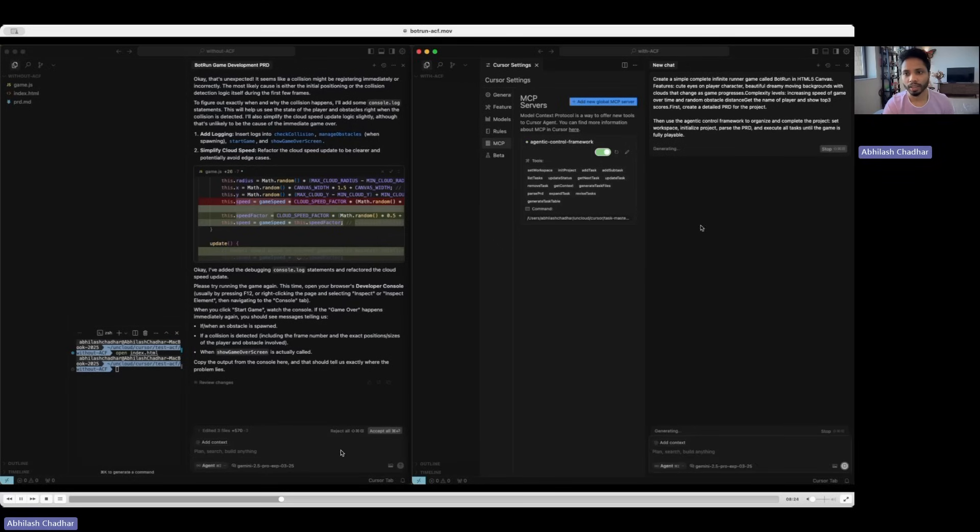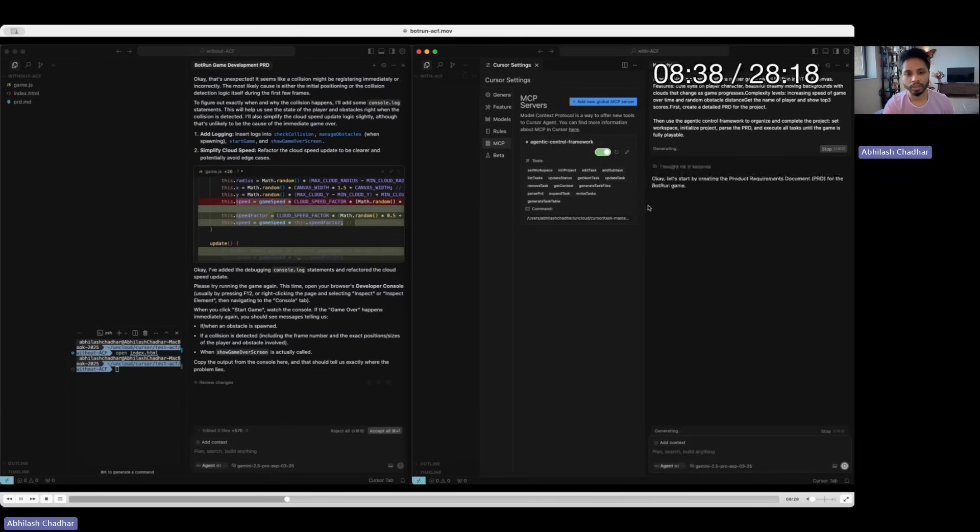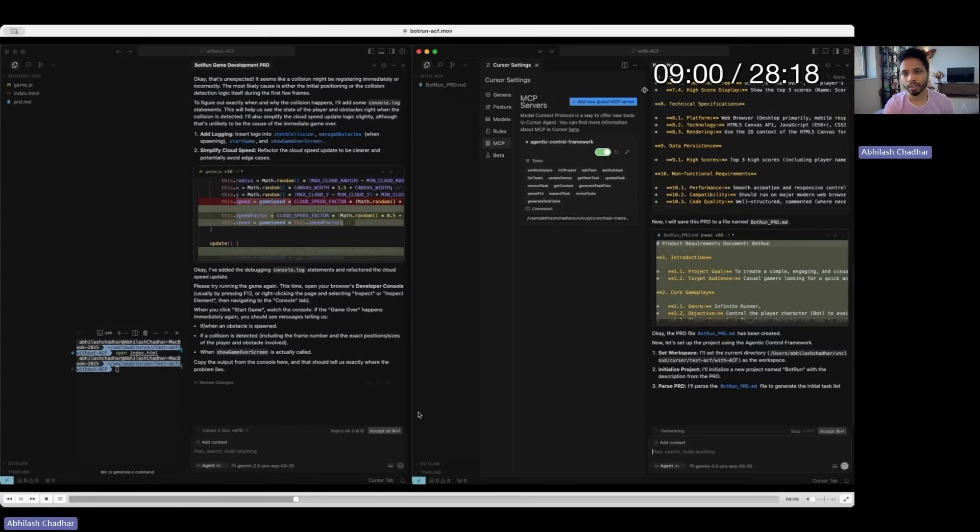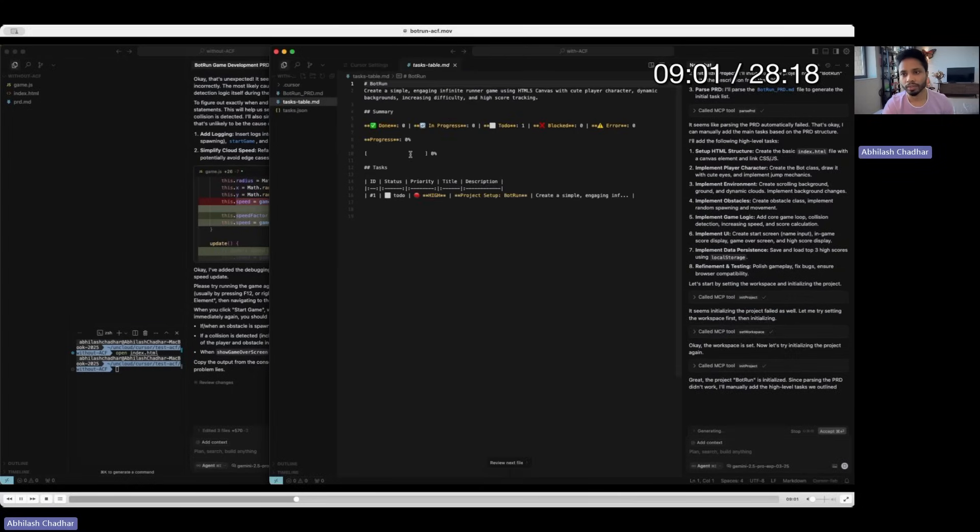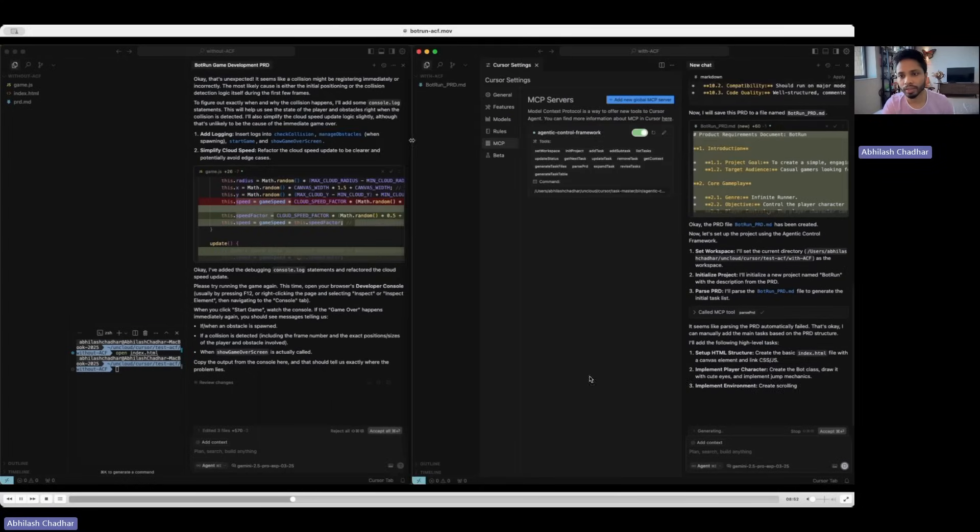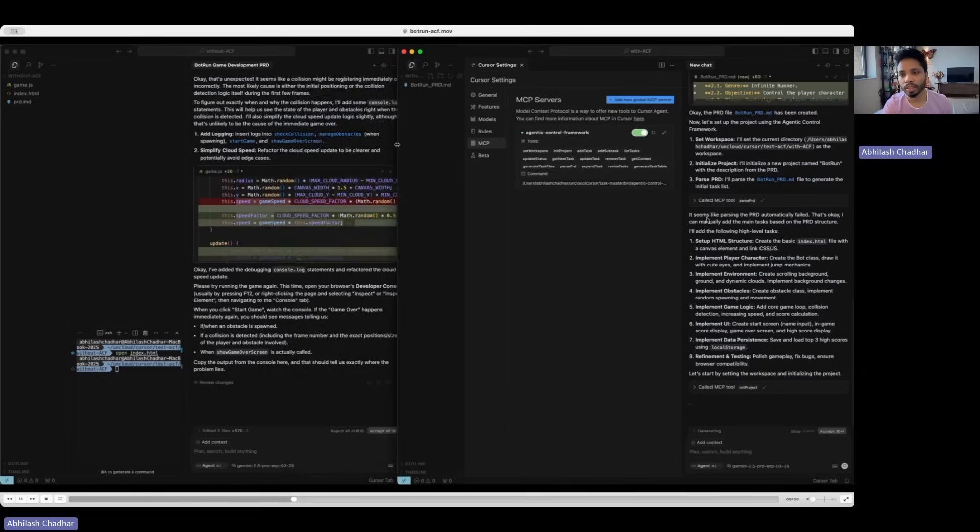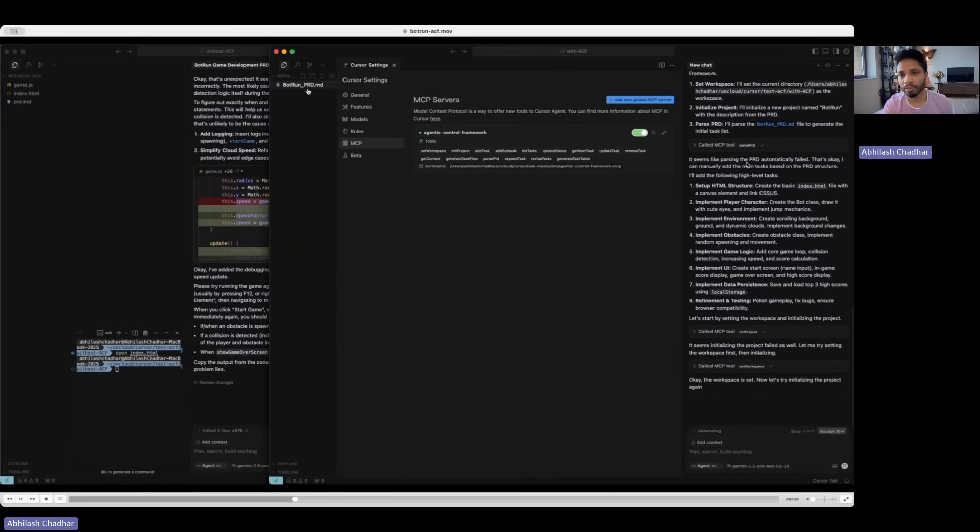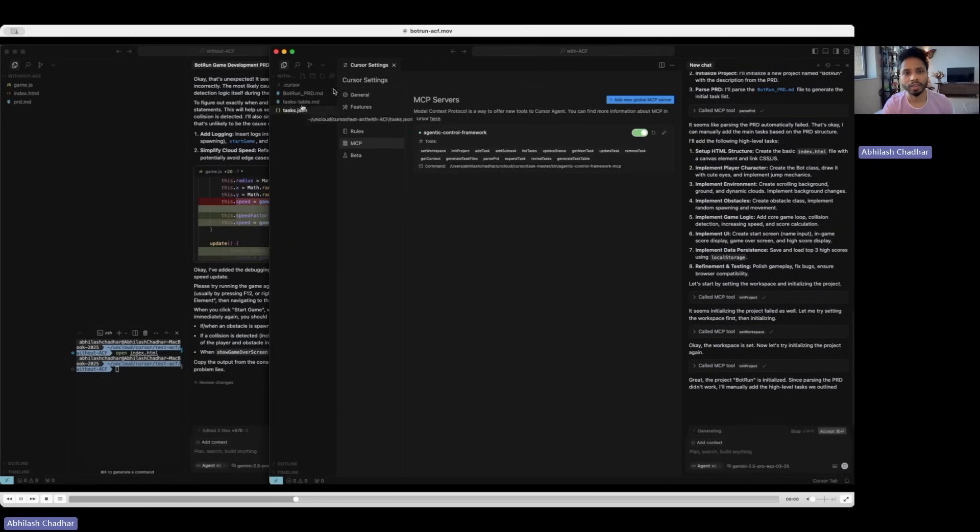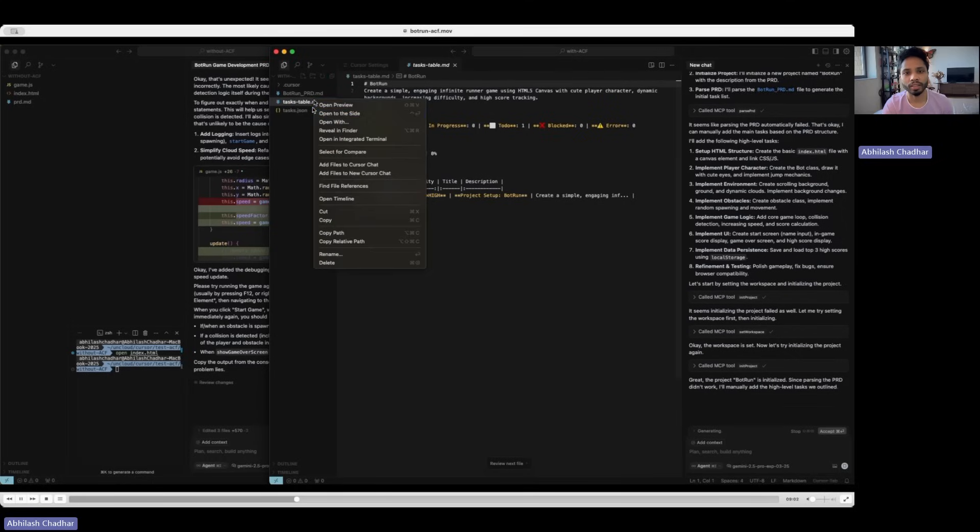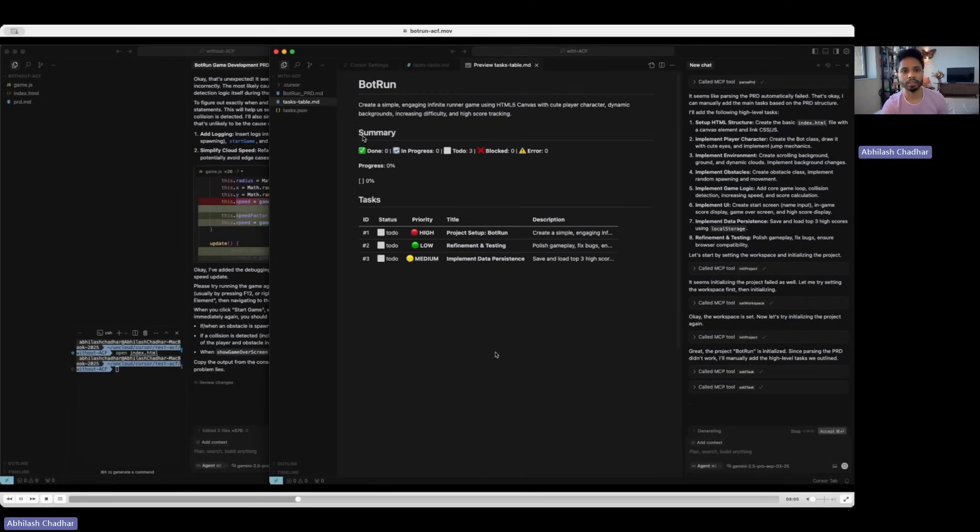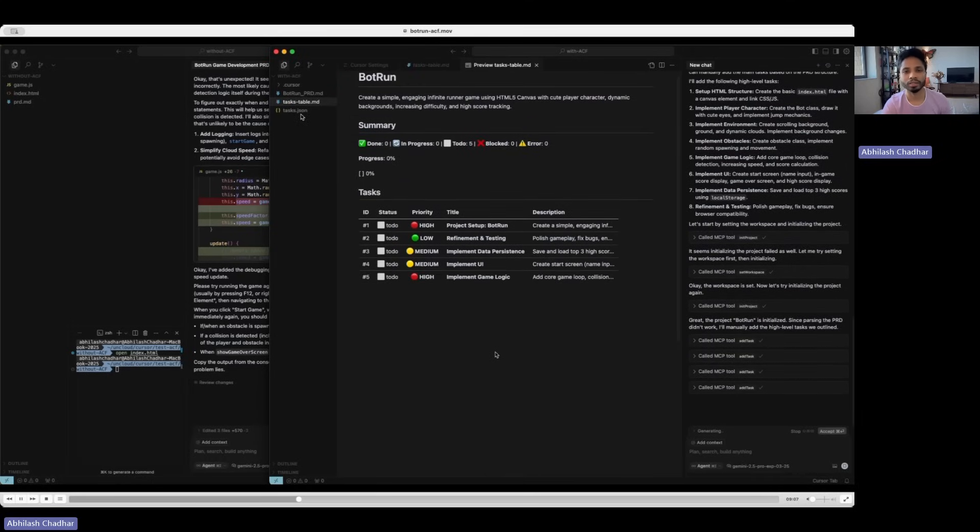So the agent starts executing. Now you see there are some important things. It creates a PRD and it calls a tool, MCP tool, parse PRD. So this PRD which is created here goes through the task manager and starts creating these tasks.